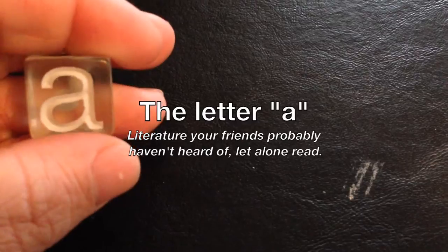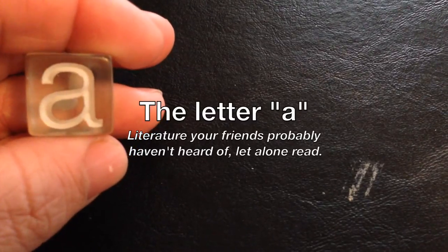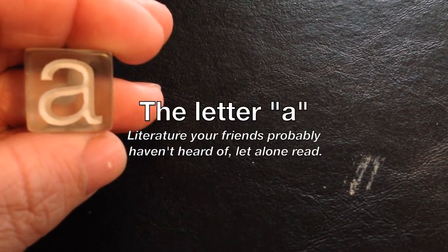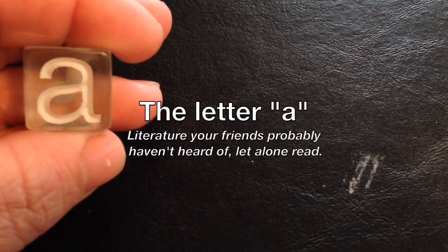Next is the letter A, which is literature your friends probably haven't heard of, let alone read.